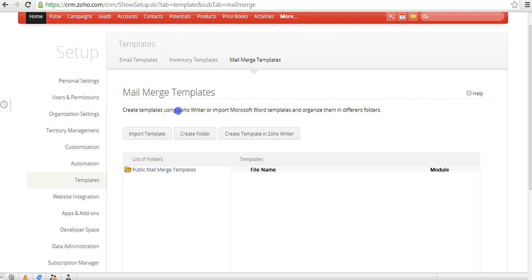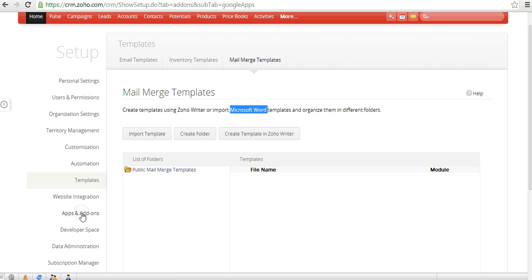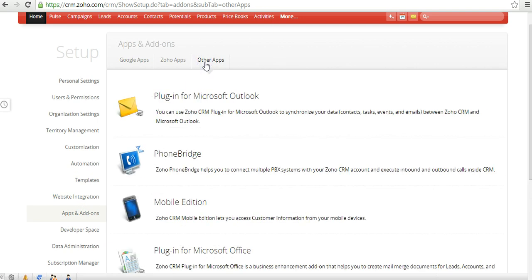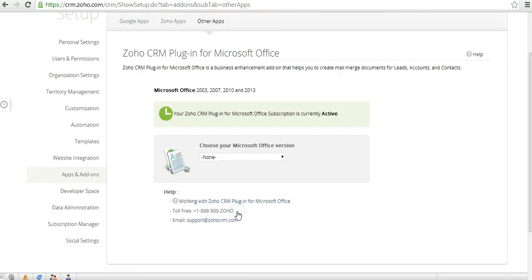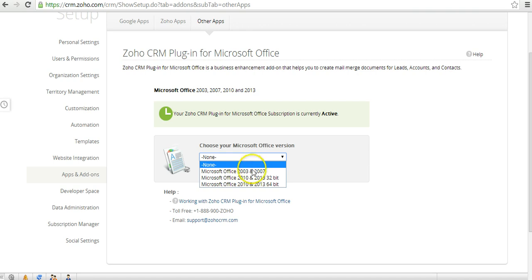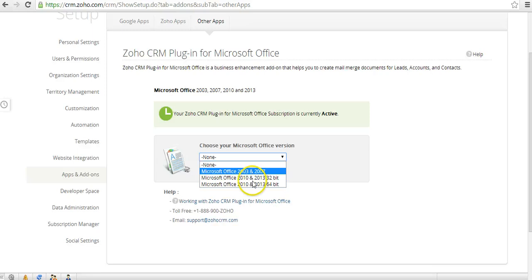You can create documents in the cloud using Zoho Writer. However, if you intend to use Microsoft Word for creating the MailMerge template, you have to go to the Apps section and then under Other Apps, go to the plugin for Microsoft Office. You need to download the right Microsoft Office version — whether it's 2003, 2007, 2010, or 2013 — install it on your machine, and then you'll be ready to create your MailMerge template in Microsoft Word.